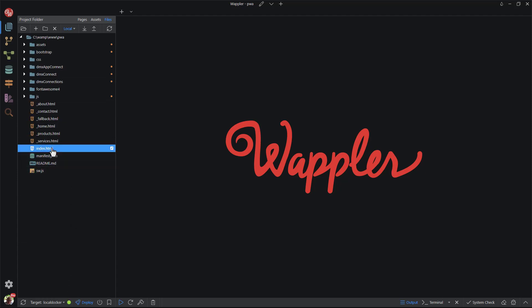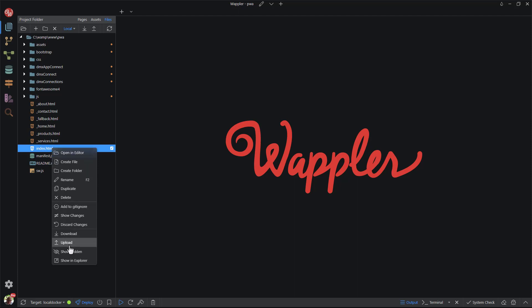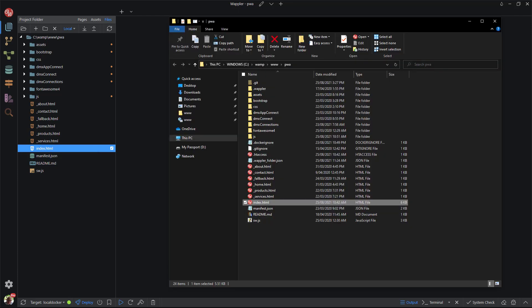You can show a specific file or folder in your OS file explorer, Windows Explorer on Windows OS and Finder on Mac OS, by choosing show in explorer.